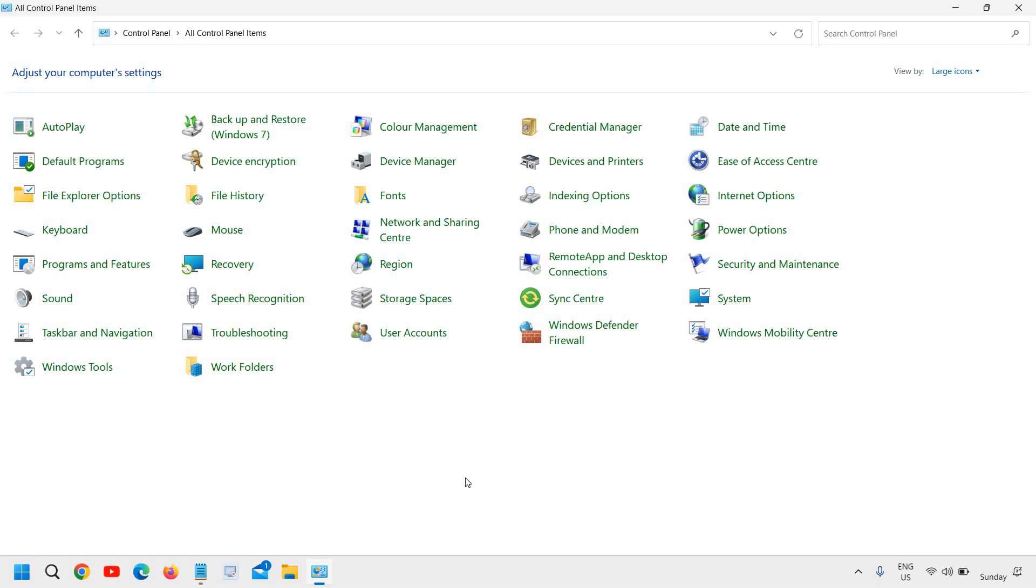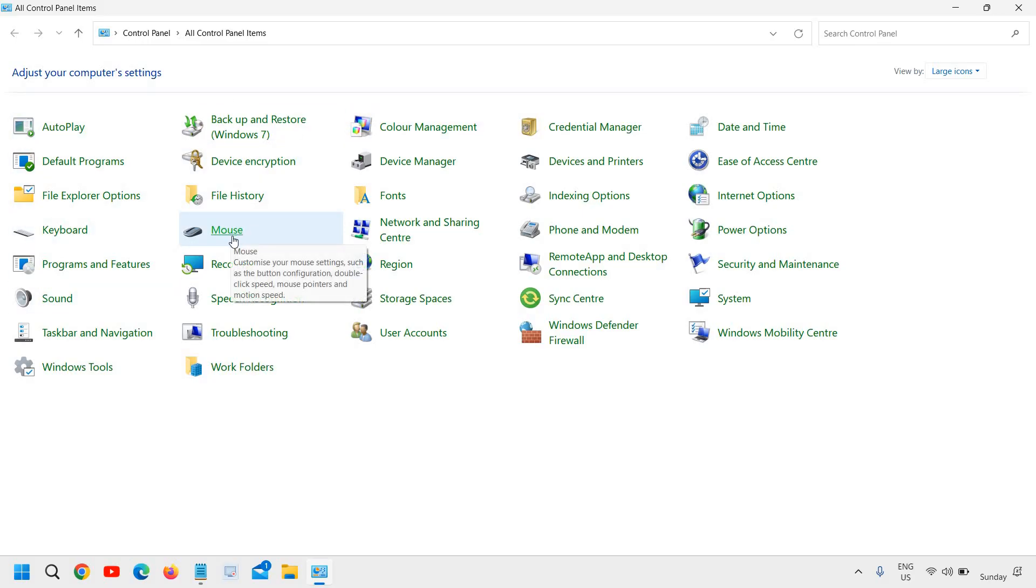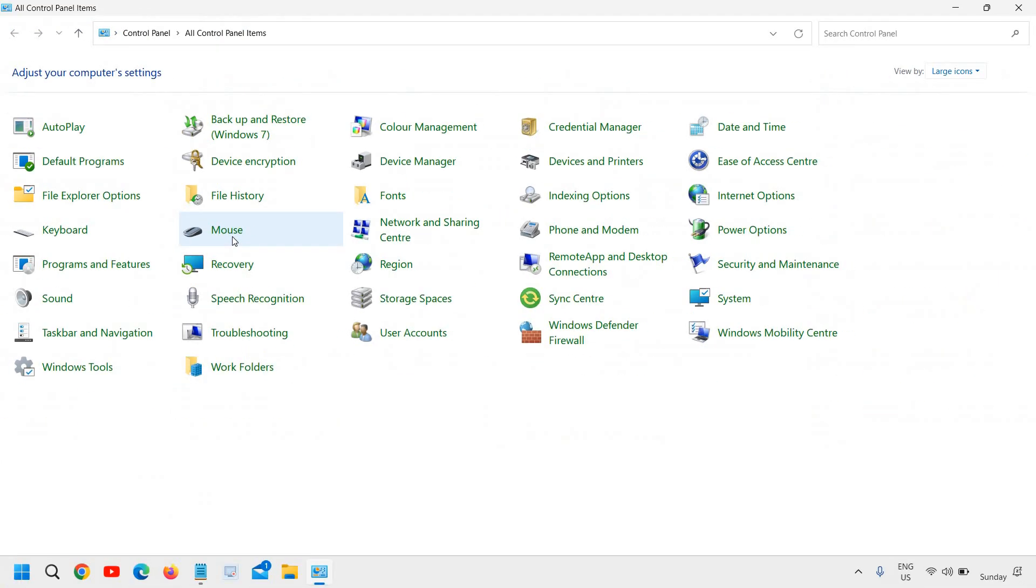So here we are looking for Mouse. If you are unable to view like this, what you can do is select at the top right corner where you see 'View by,' select Large Icons. Alright, so the moment you click on that, you will see a window like this. And here we need to look for Mouse. So I can see the Mouse is right here and I will click on that.